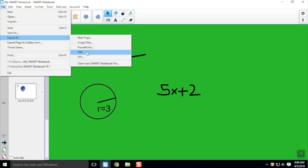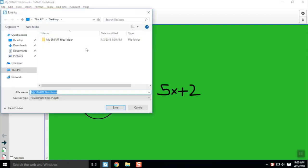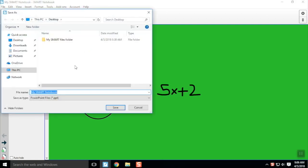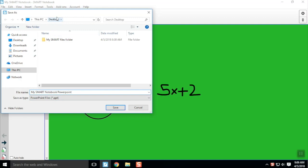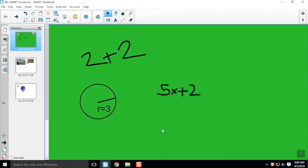You've got different options, but for this let's save it as a PowerPoint. Once you click PowerPoint, you'll be able to rename your Smart Notebook file type. You can use the same name it has been or something else. Then choose where you'd like to save it. I like to save it to the desktop so I can easily move it later, and click Save.